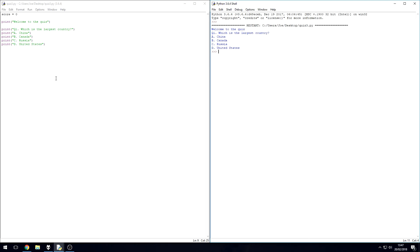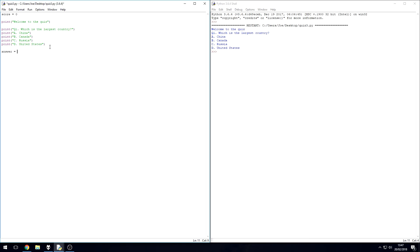Next you are going to wait for the user to enter that answer. They're going to enter either A, B, C, or D. So you're going to say answer - we're setting up a variable called answer to store it in - and that is equal to input.